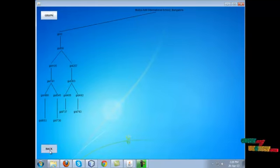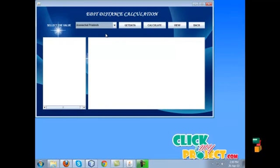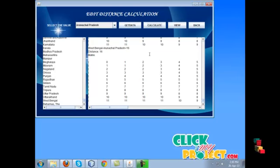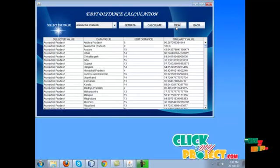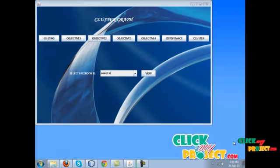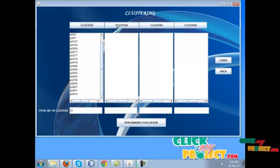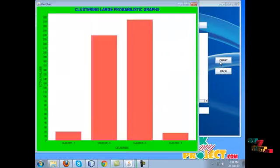Now we see how to calculate edit distance. Based on the PKV cluster algorithm, we calculate the edit distance — we select the region and load the dataset to calculate the edit distance between the selected value and the data values. We can view the edit distance and similarity values. Then the final process is cluster formation — we can view cluster one, cluster two, cluster three, and cluster four. The cluster formation can be stored in a graph.